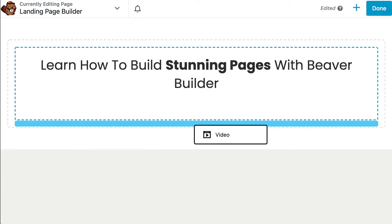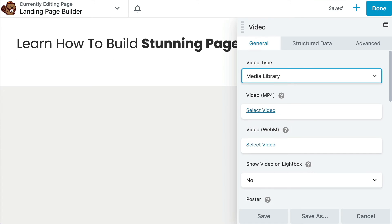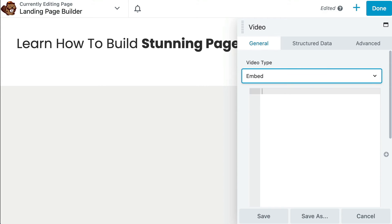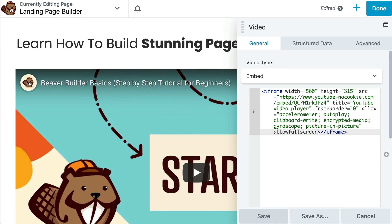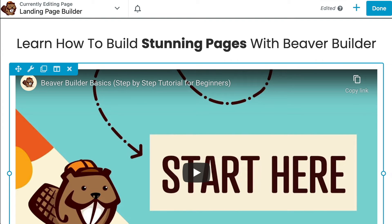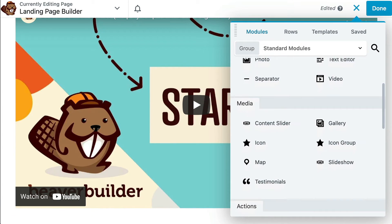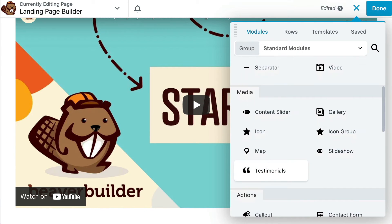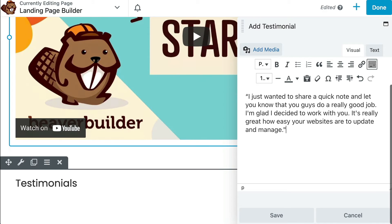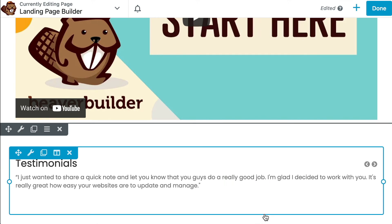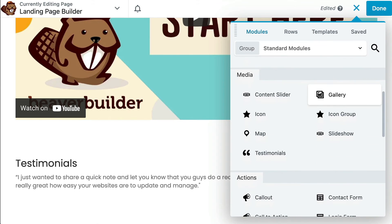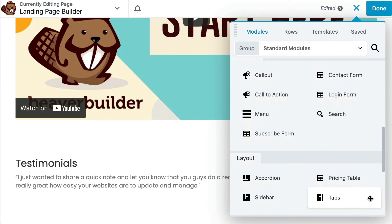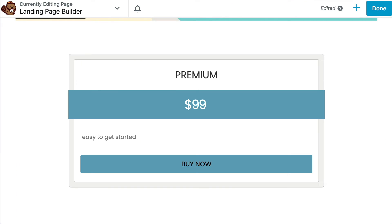Some other modules that are highly effective when building landing pages include the Video Module. You can use it to include high-quality video content that may boost your landing page's conversion rate. The testimonials module is an easy way to add social proof to your landing page and build trust with your audience. I also like the pricing table module which can help your visitors better understand your pricing options.